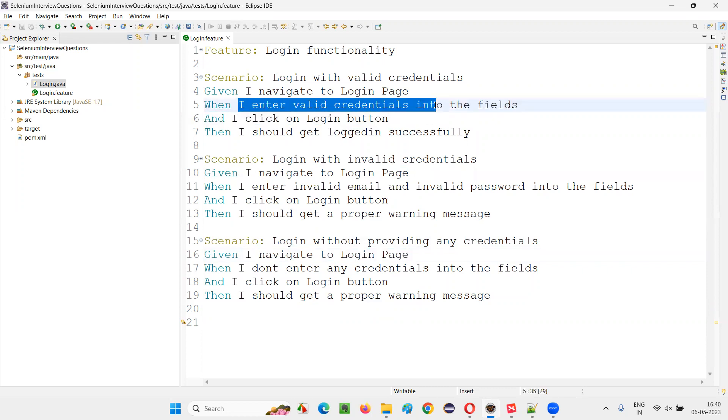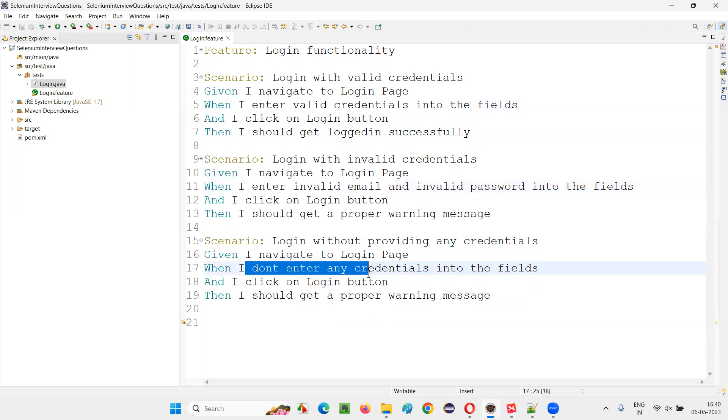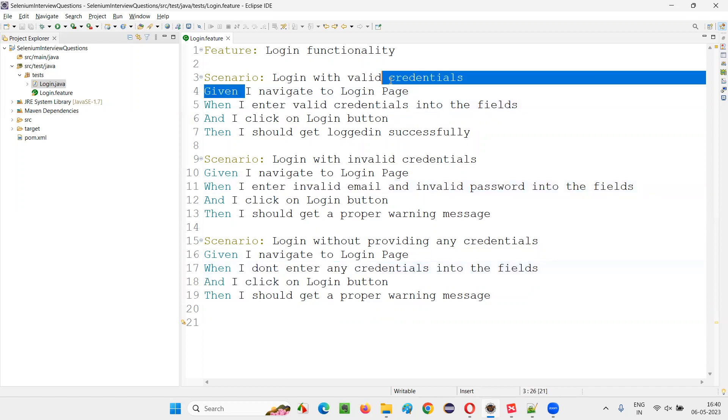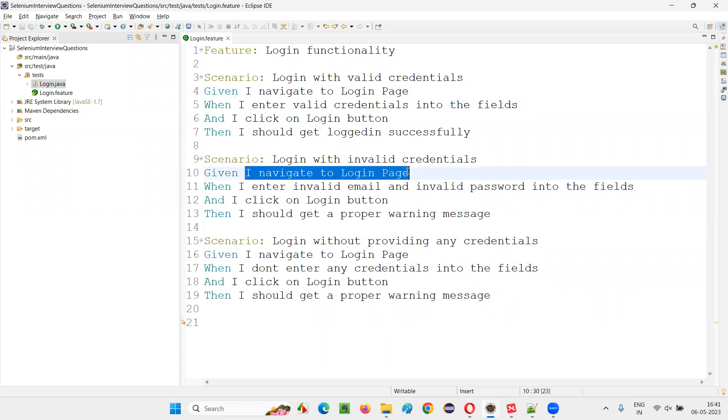From here onwards, the steps are differing. So I enter valid is there, I enter invalid is there, I don't enter is there, which are different steps. Till here in this scenario, this step is common. You can have multiple steps as common pre-requisite steps also, but here in this example, only one step is a pre-requisite common step.